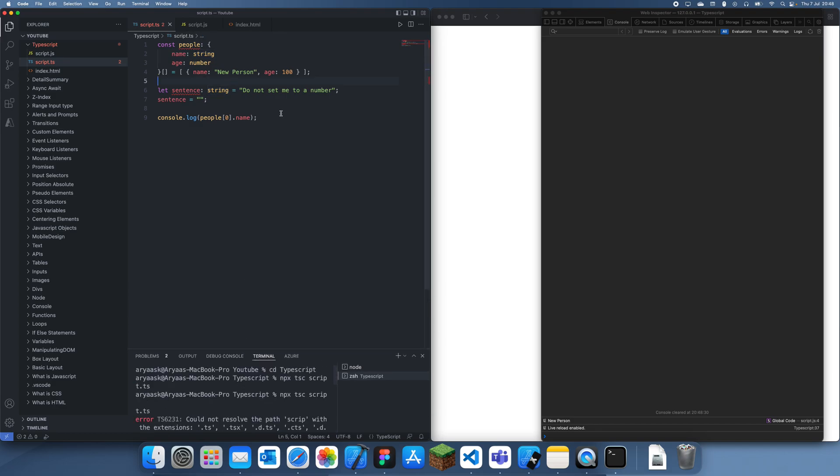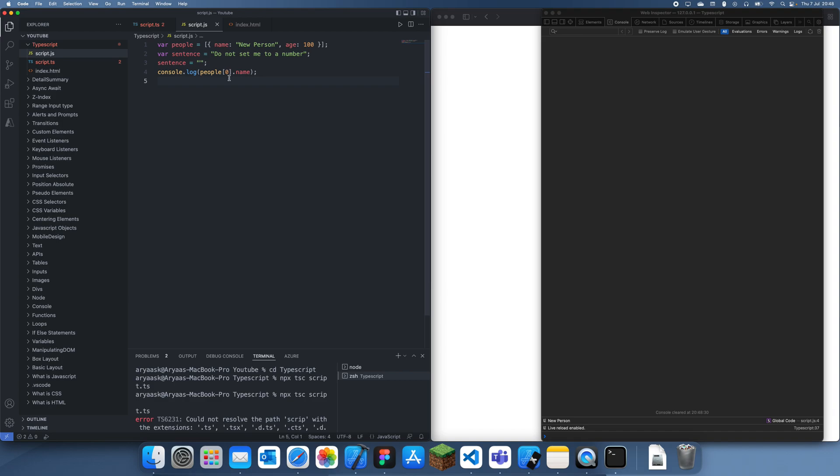Yeah, that's how you compile TypeScript to JavaScript. Thanks for watching, and I'll see you guys in a future tutorial. Bye.